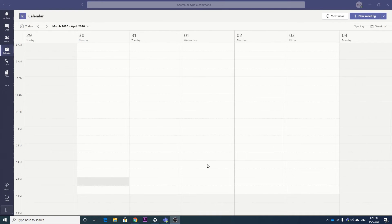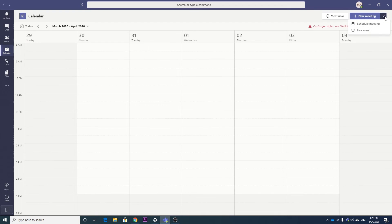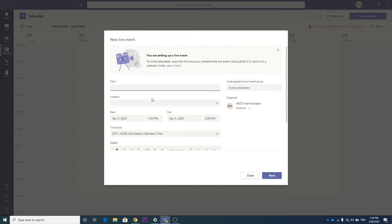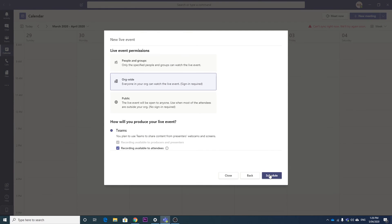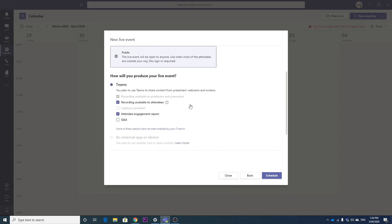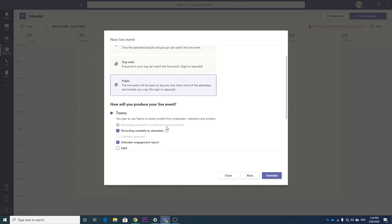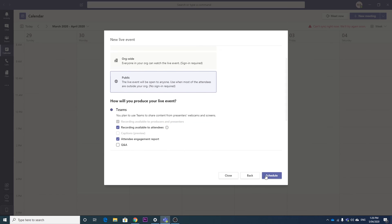So now it's the next day, and I've given it time to have the settings propagate out. If we go new meeting and a live meeting, we can now select public, as you can see it is no longer grayed out.